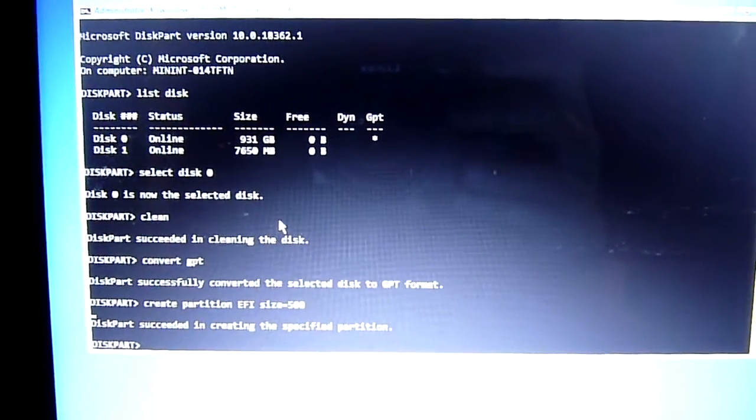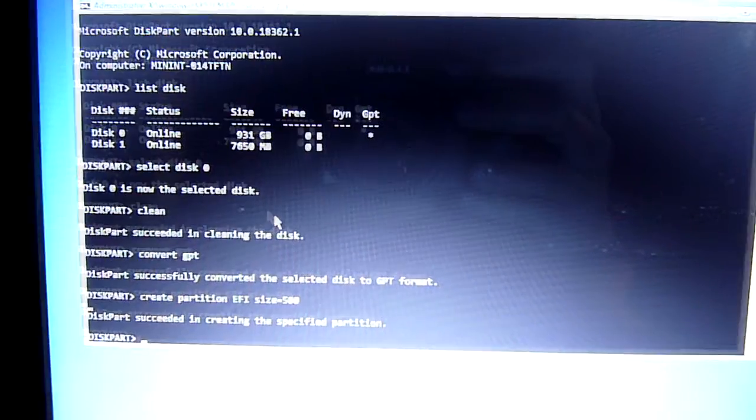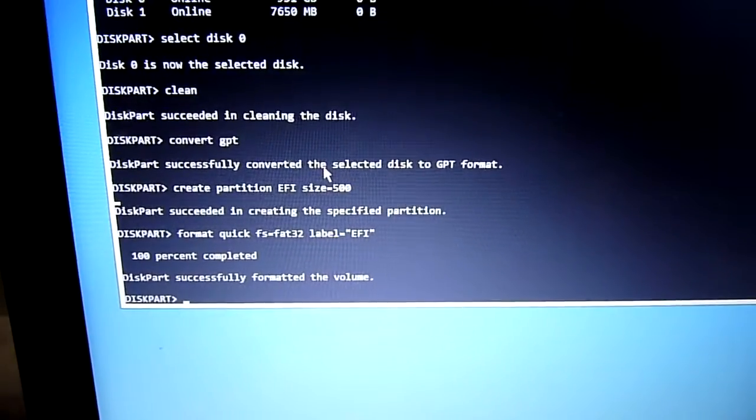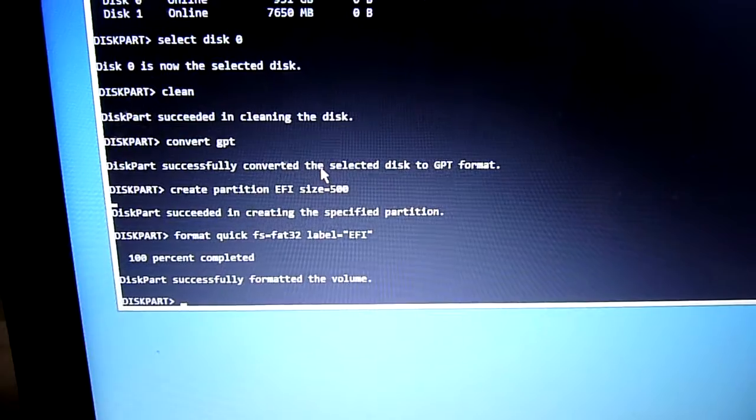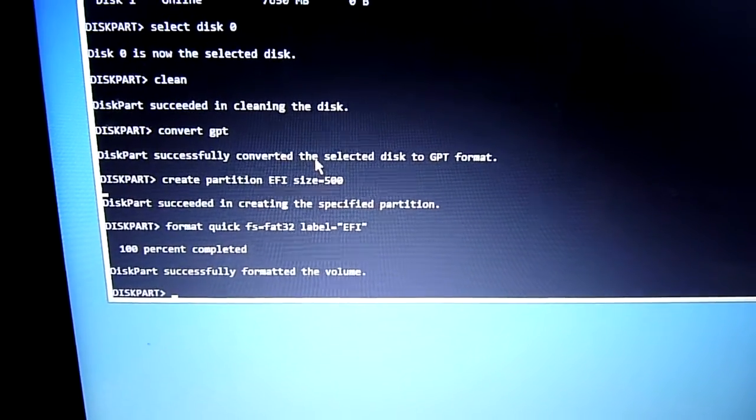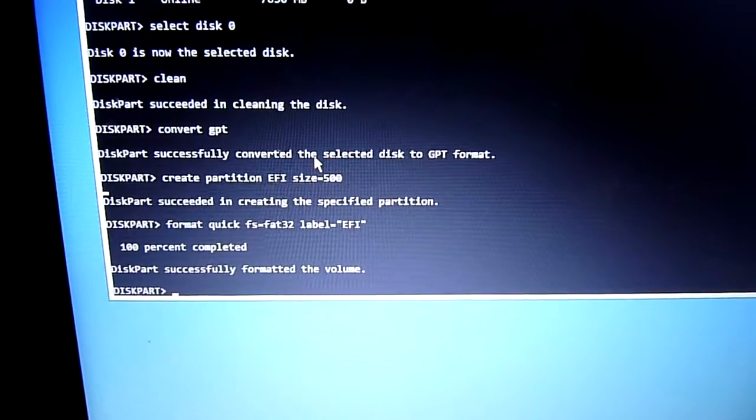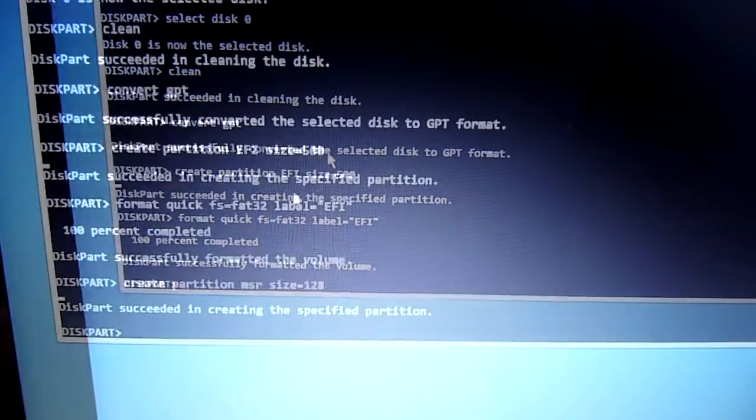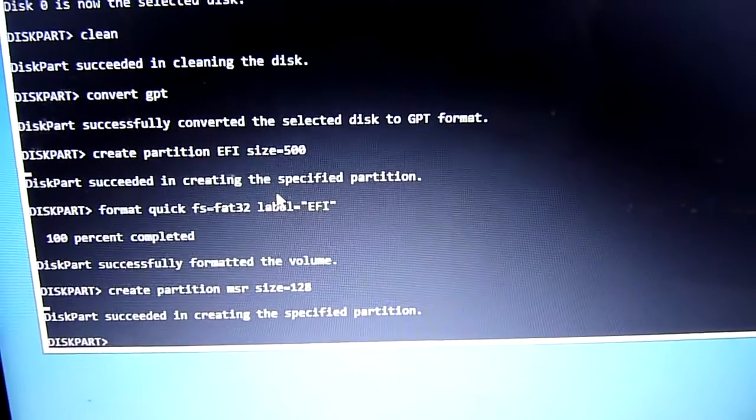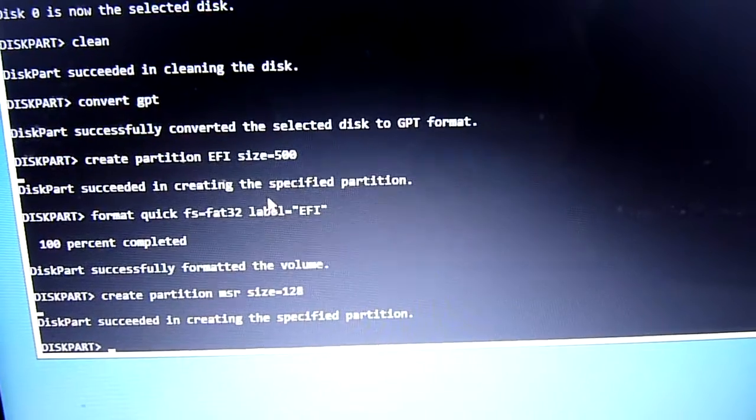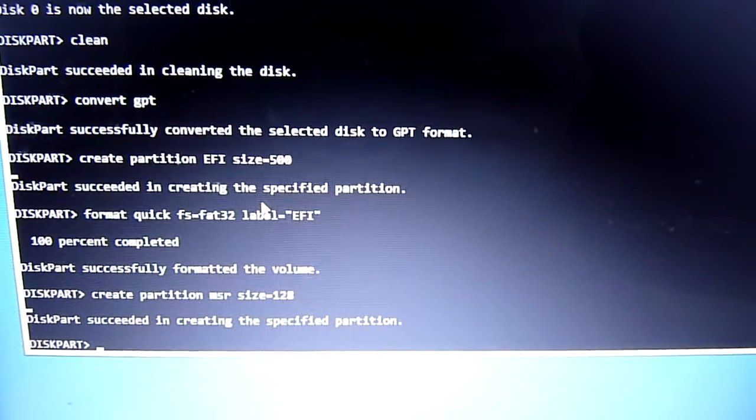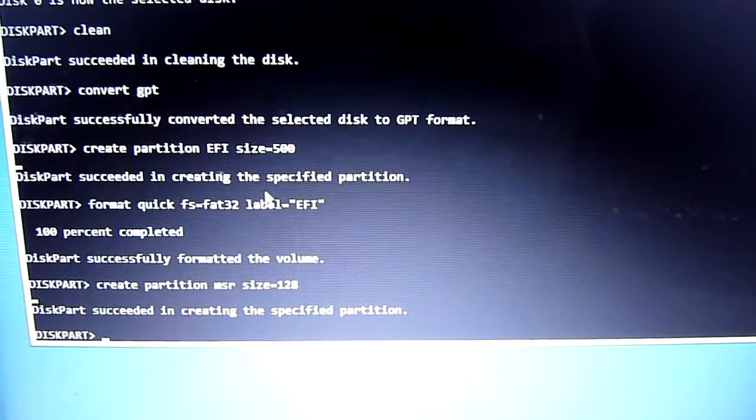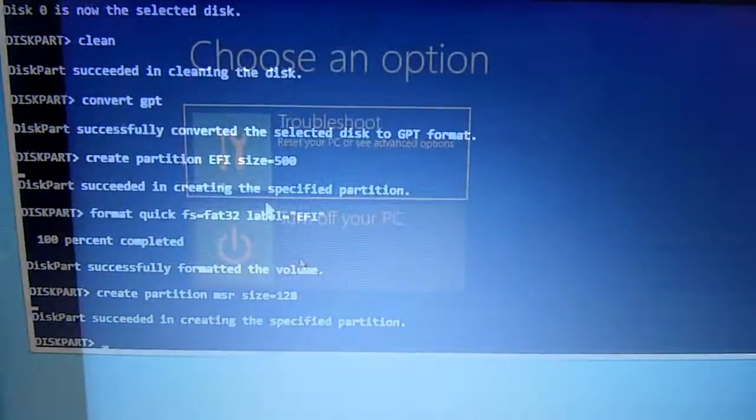Next we want to format quick FS equals FAT32 label equals EFI. We're going to create partition MSR size 128 megabytes.